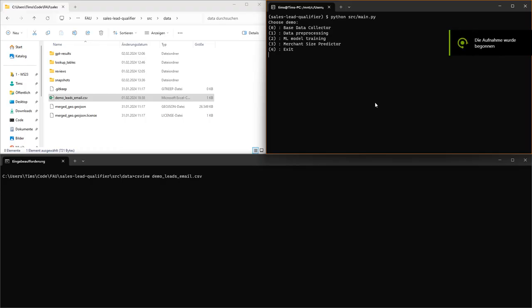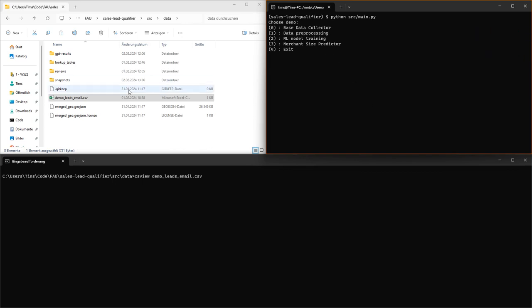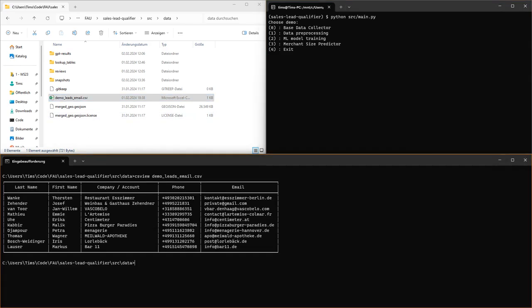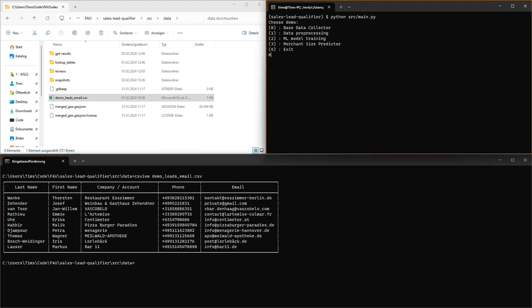Let's take a look at the actual software now. The first step to run would usually be the base data collector. As an input file we will use this demo.csv that you can see here. This is obviously not real lead data because of data protection, but except for that it's pretty realistic in terms of what fields we would have in such a file. So let's run the base data collector now.